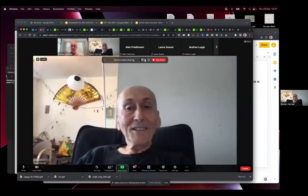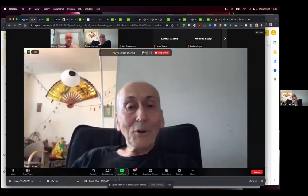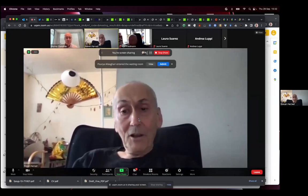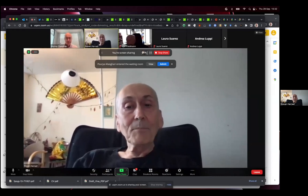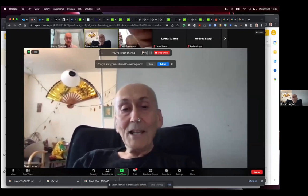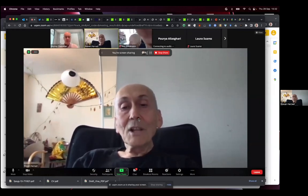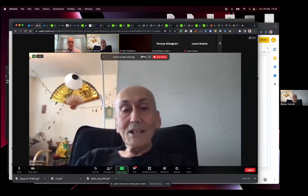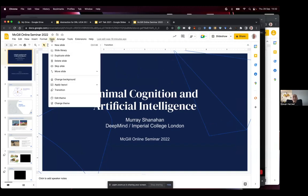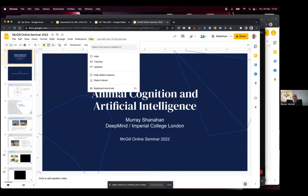Welcome to the Cognitive Informatics Seminar. We're very pleased to have Murray Shanahan, Professor of Cognitive Robotics at Imperial College London and Senior Scientist at DeepMind. He's worked on artificial intelligence, robotics, logic, dynamical systems, computational neuroscience, and philosophy of mind. Until 2000 he was a traditional symbolic AI researcher, then turned his attention to the brain and its embodiment. His current interests include neurodynamics, consciousness, machine learning, and the impacts of artificial intelligence. Today he will be speaking about animal cognition and artificial intelligence. Welcome, Murray.